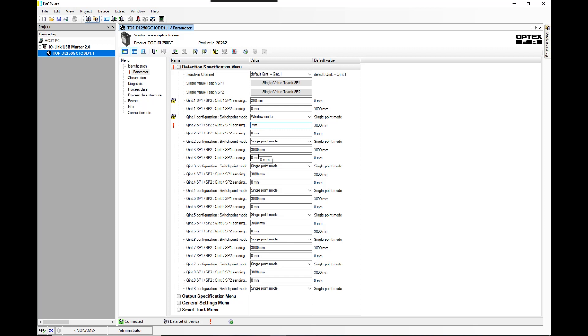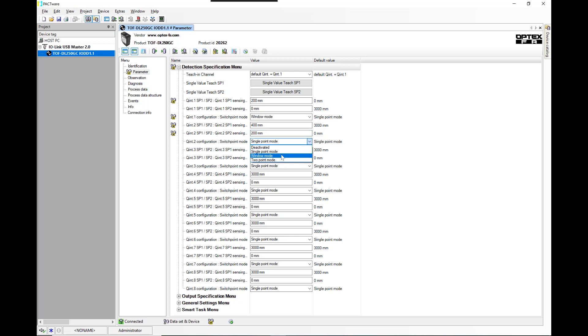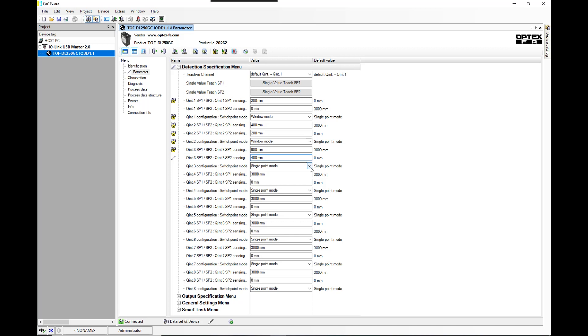The next output to be between 400 and 200 millimeters. And again, window mode. The next one we're going to do 600 and 400. And again, we'll put that in window mode.